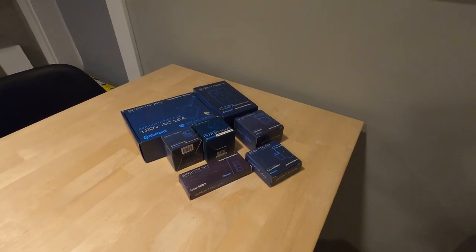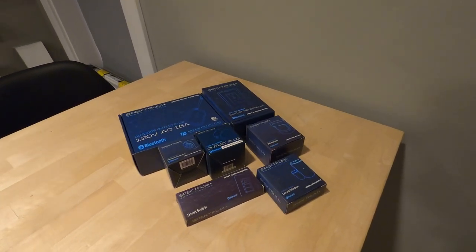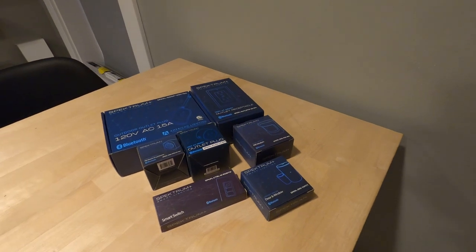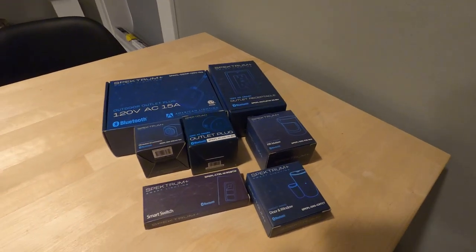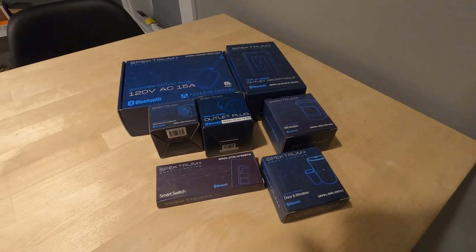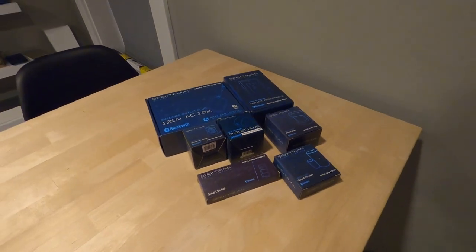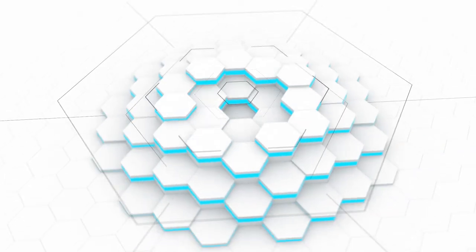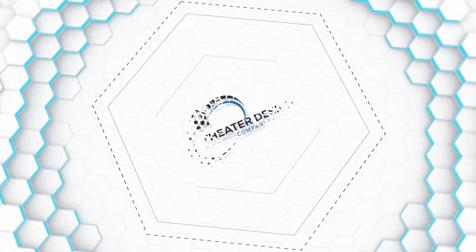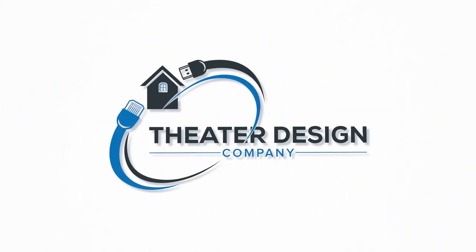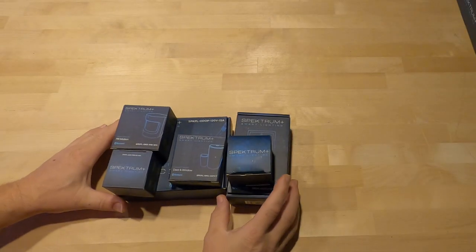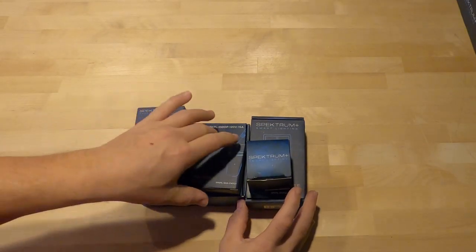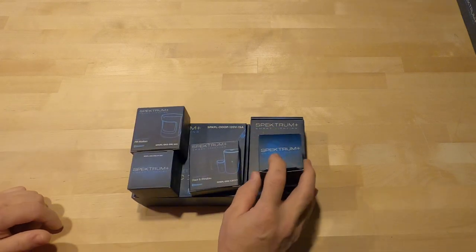Hey Tyler, Theater Design Company. So overall, this should be the fourth American Lighting Spectrum video and it's going to be on all their accessories, remote controls, power outlets, and plugs. So let's get going on the video. Alright, so let's jump into this final video. This should be video number three with the American Lighting Spectrum.